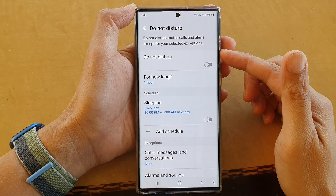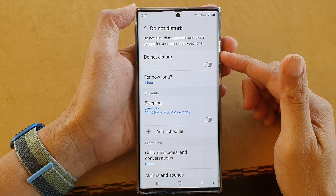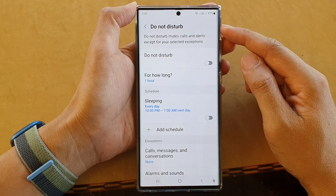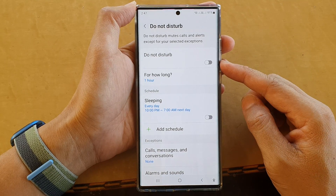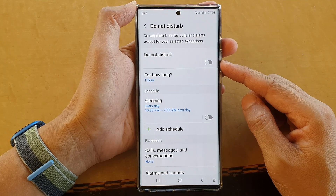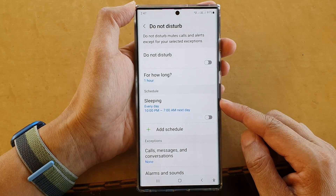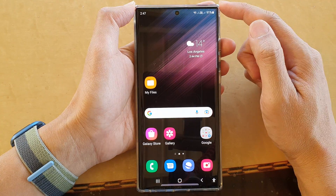Hey guys, in this video we're going to take a look at how you can schedule Do Not Disturb to turn off automatically on the Samsung Galaxy S22 series. First, tap on the home button.